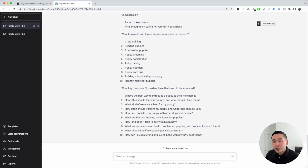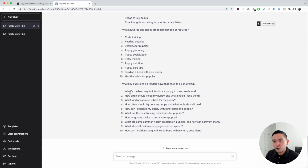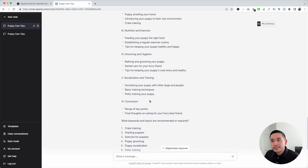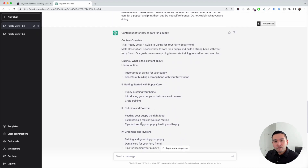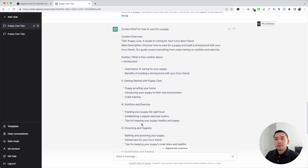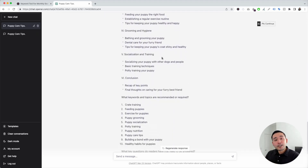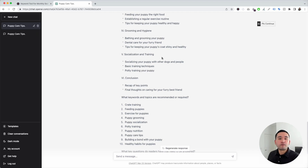There are also key questions readers have that need to be answered, such as 'what's the best way to introduce a puppy to their new home,' and so on. What used to take hours — finding keywords, finding questions, drafting the outline, organizing everything — now within just a few seconds we have the entire brief generated inside ChatGPT. We could use this to write our article, or share it with another copywriter.